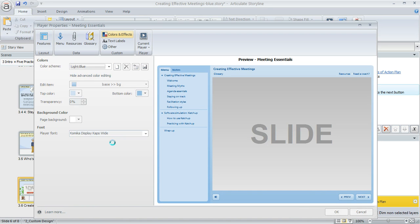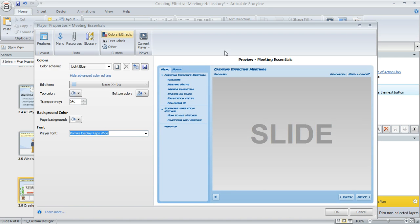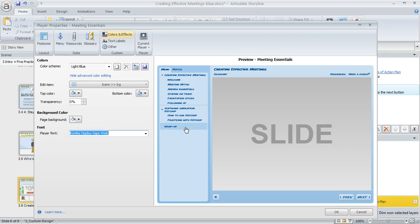The preview redraws and we get to see what that would look like. The font you choose is going to be used throughout all the elements of your player, so that's something to keep in mind.